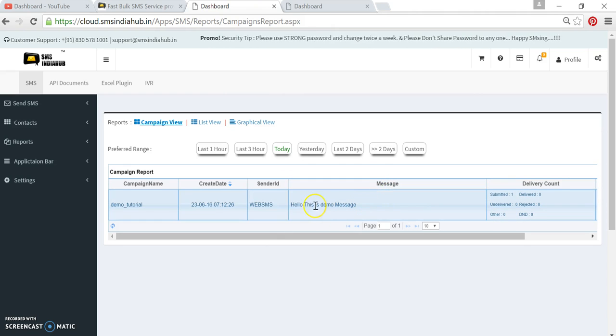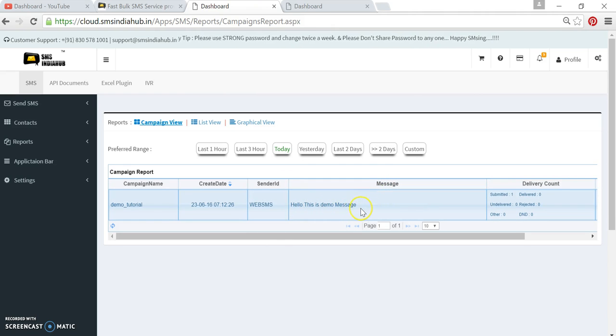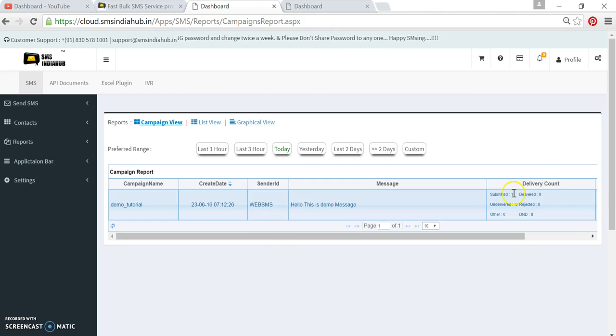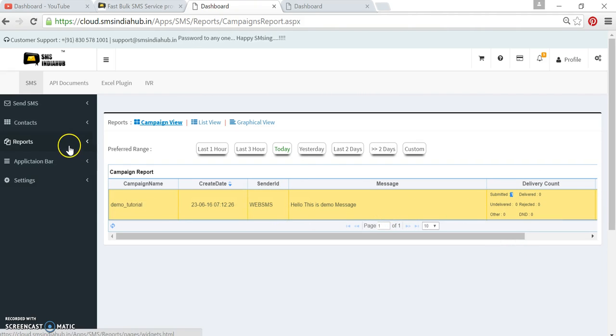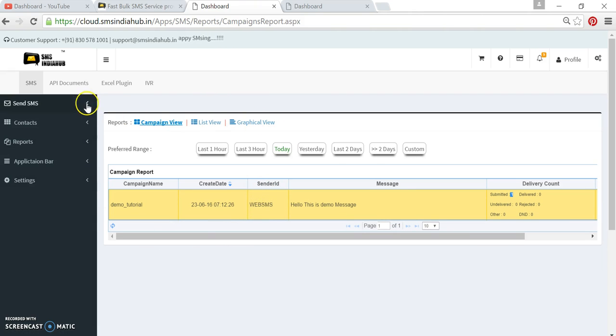Then the message, which is 'Hello, this is demo message'. In the total account, we can see submitted one message. So this is how you can send a message through SMS India portal via promotional route.